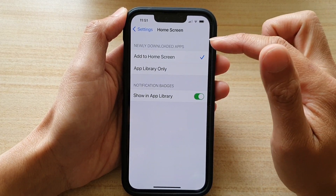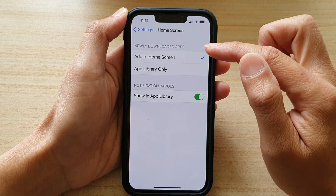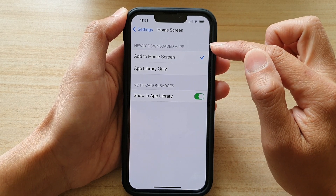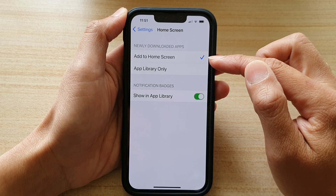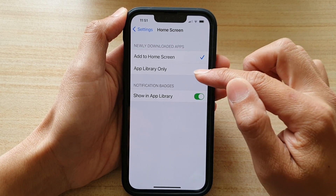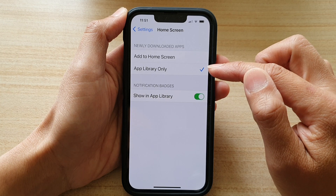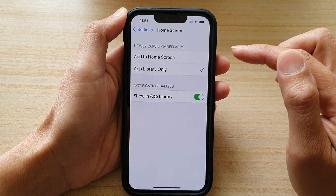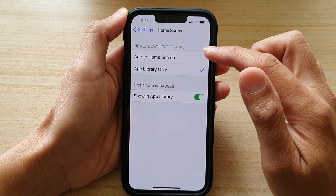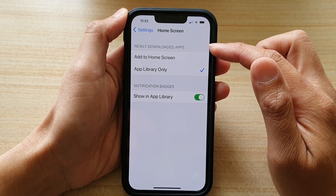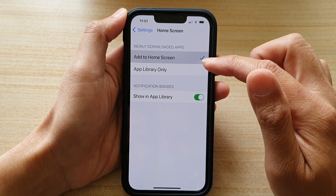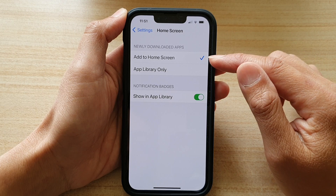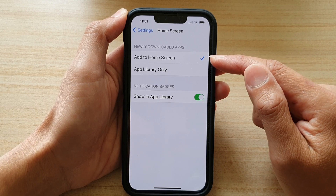Then in the newly downloaded apps section, choose Add to Home Screen or App Library Only. When you download and install an app, you can choose to add it to the home screen.